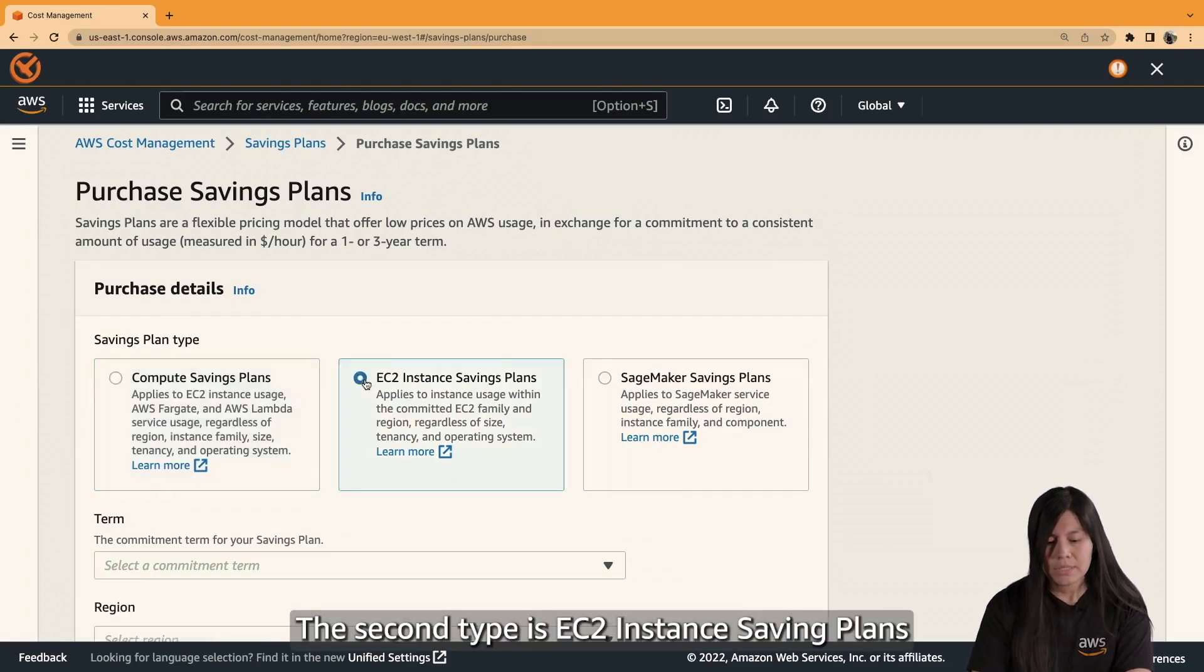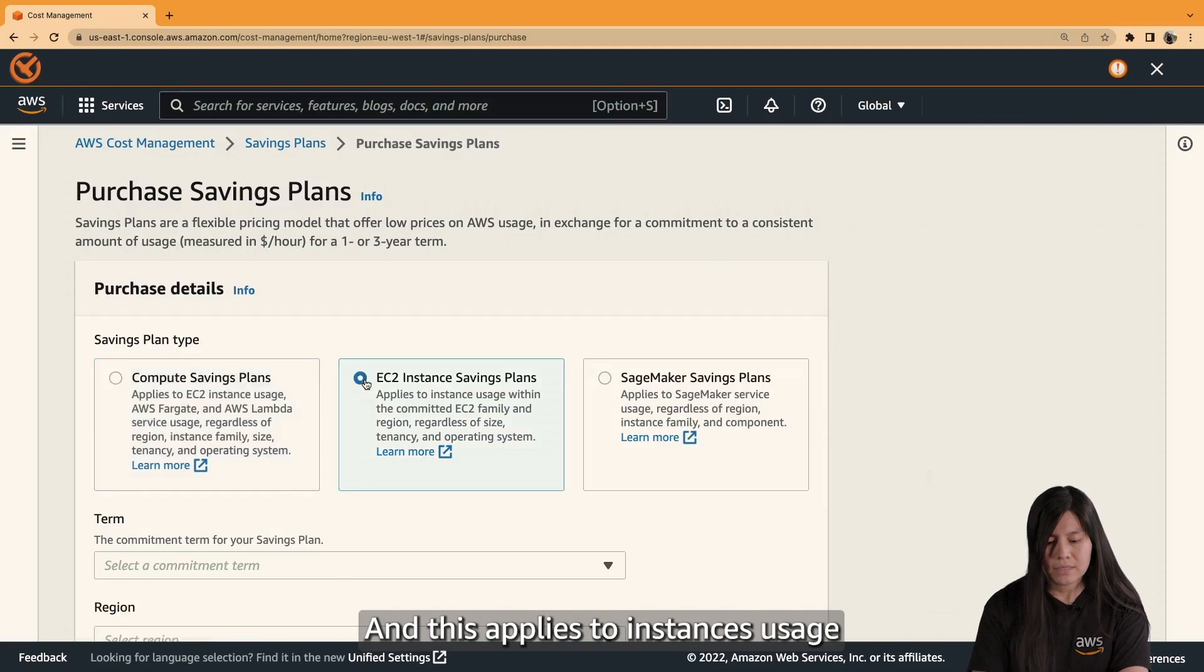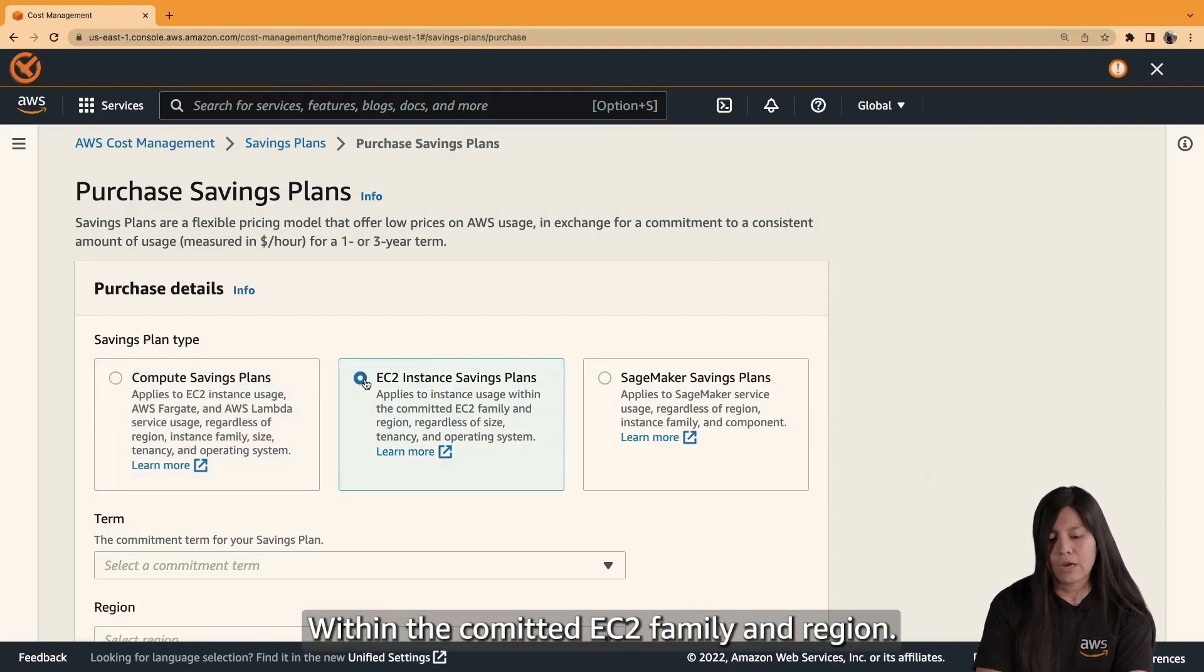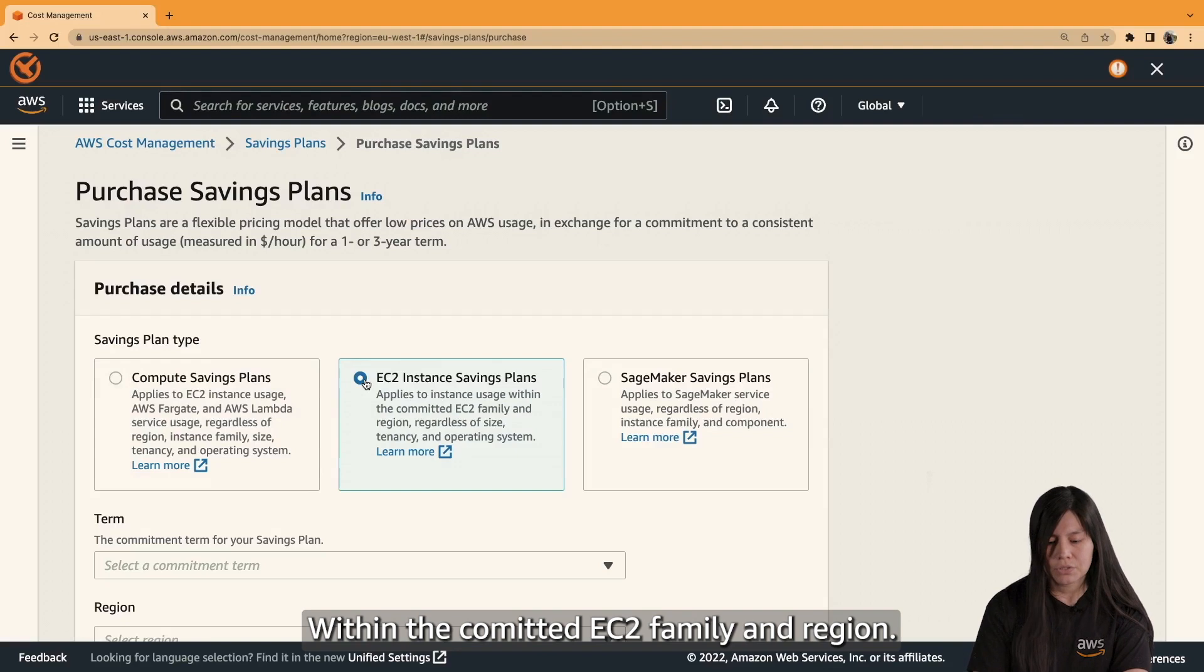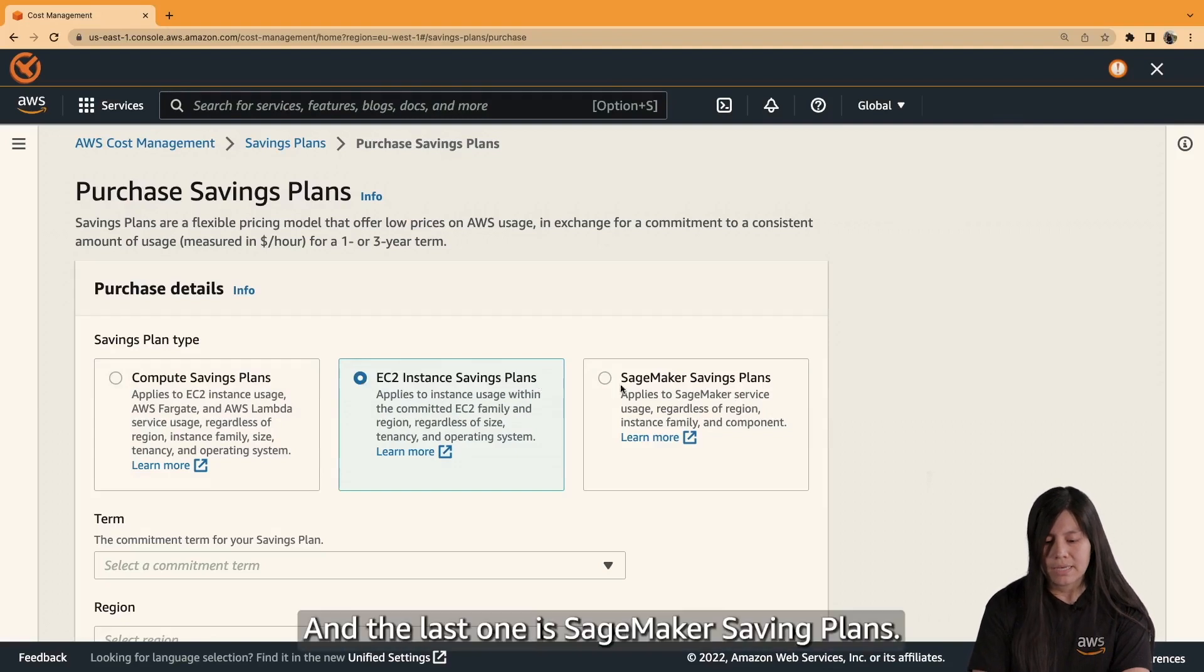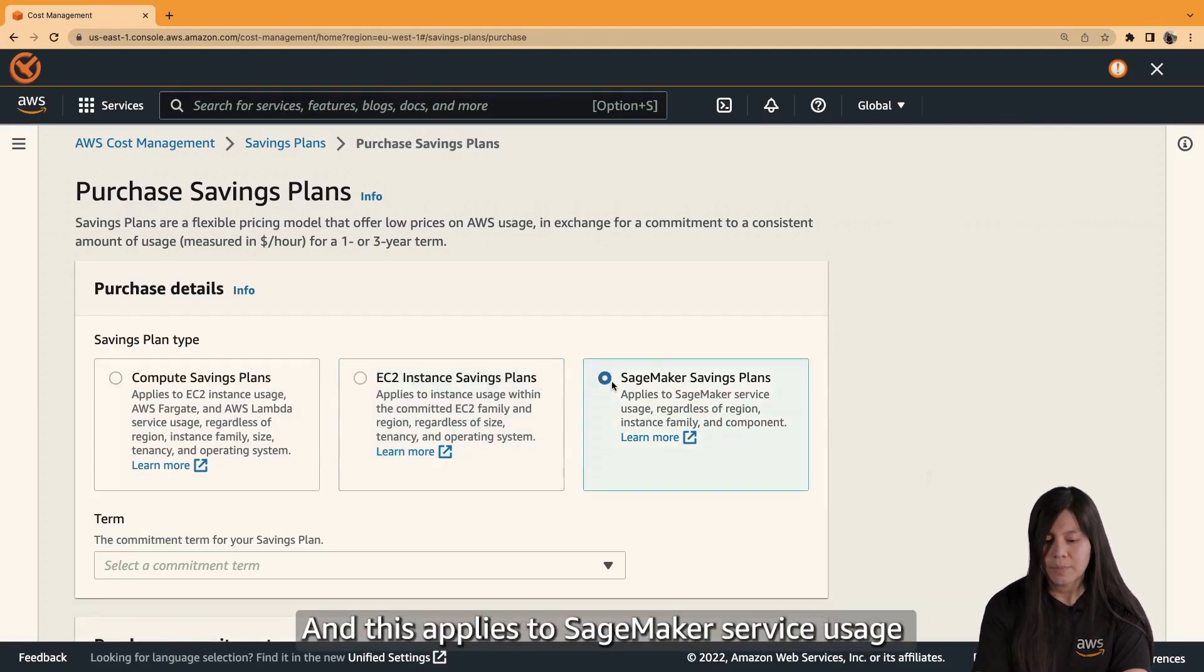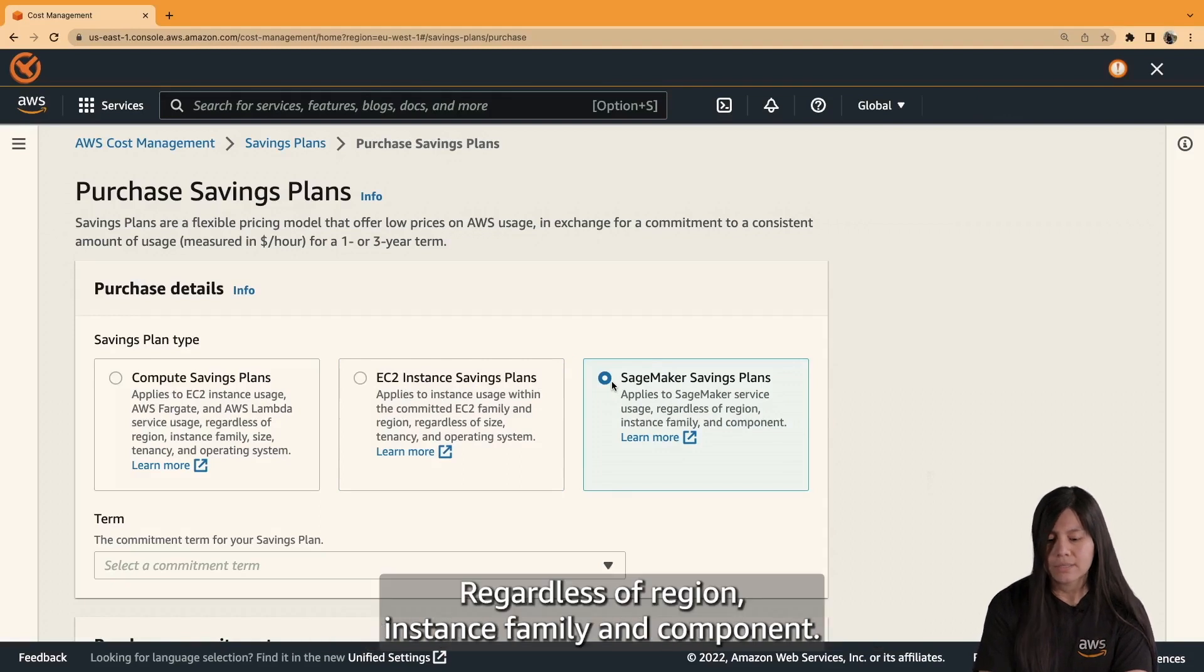The second type is EC2 instance saving plans, and this applies to instances usage within that committed EC2 family and region. And the last one is SageMaker saving plans, and this applies to SageMaker service usage regardless of region, instance family, and company.